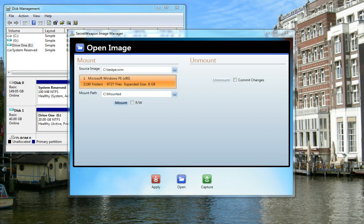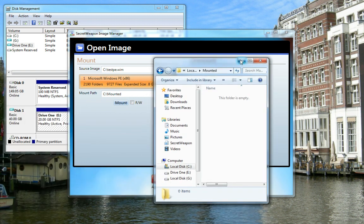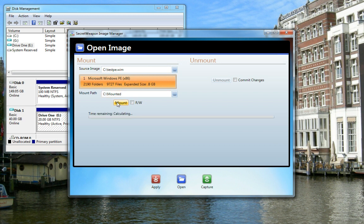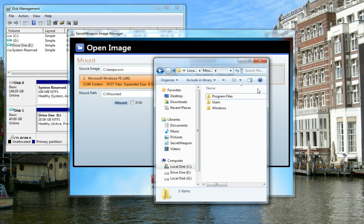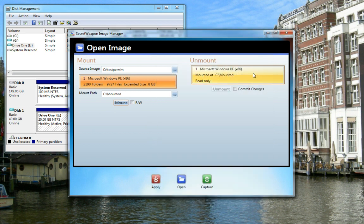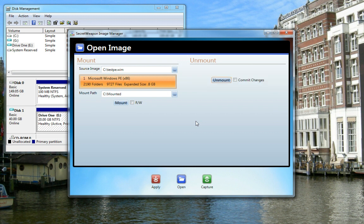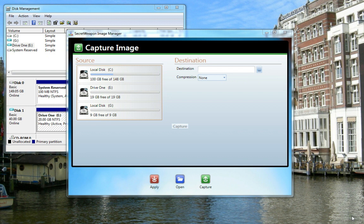I'll show you the path where this image will be mounted. See it's currently empty. I'll now mount the image. On the right-hand side, it indicates that the image is mounted. If you selected write access, you can choose whether to commit your changes upon unmount. The image is now unmounted.